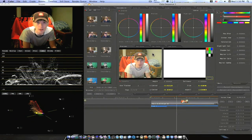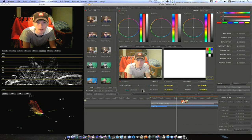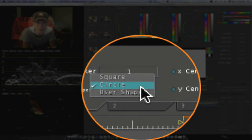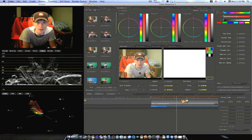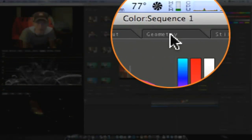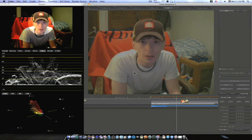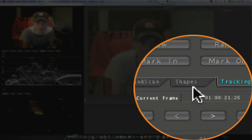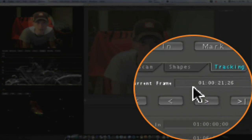So now we have our vignette on us, our simple vignette. We can use circle, square, or a custom shape. What you want to do is go over to your geometry tab, and there will be three sub-tabs: Paint and Scan, Shapes, and Tracking. Select your Tracking tab.